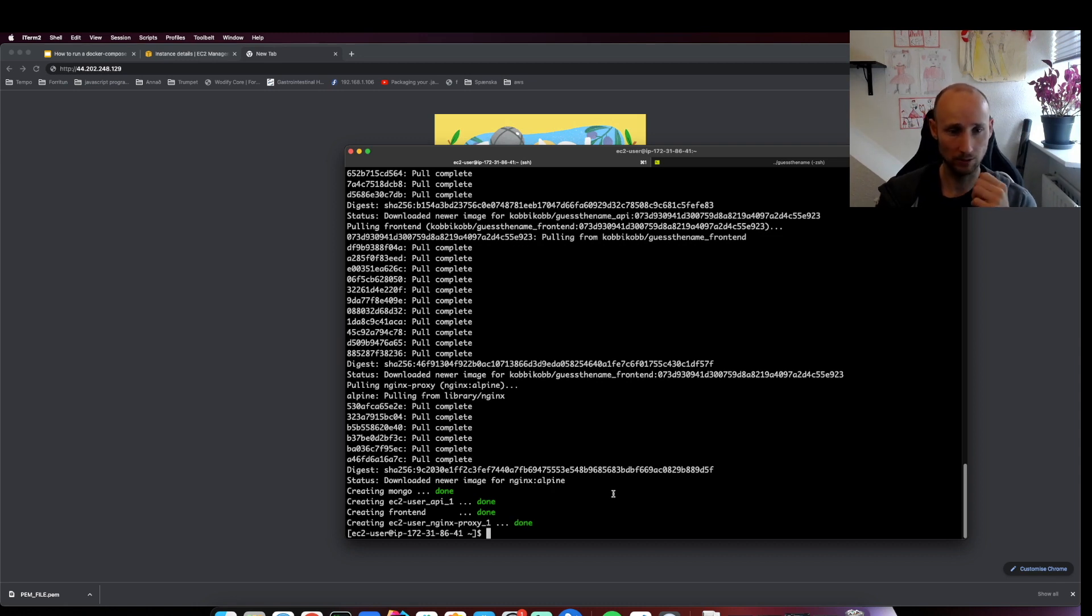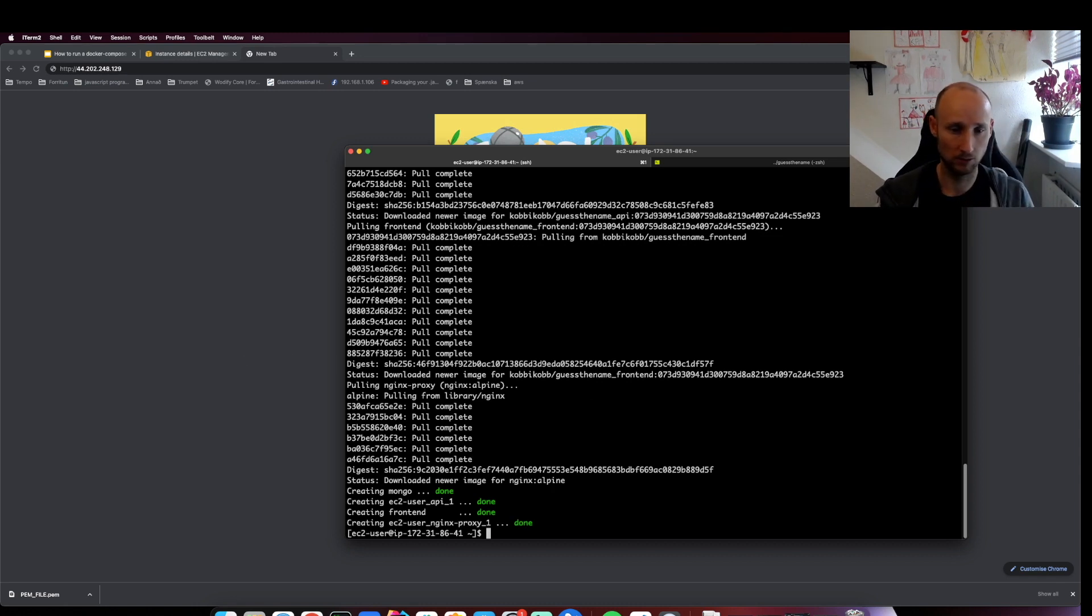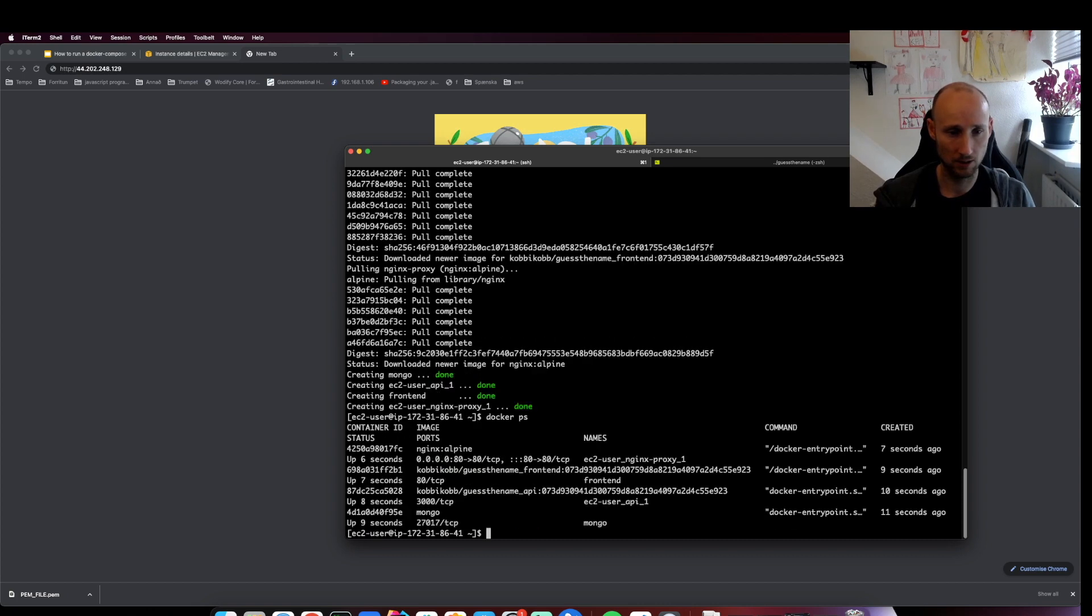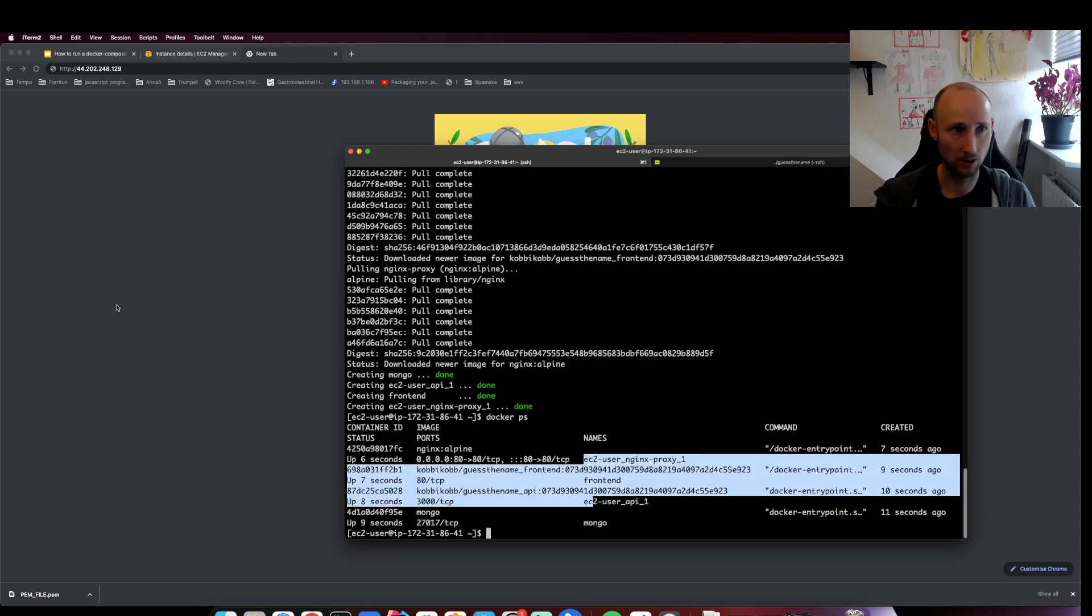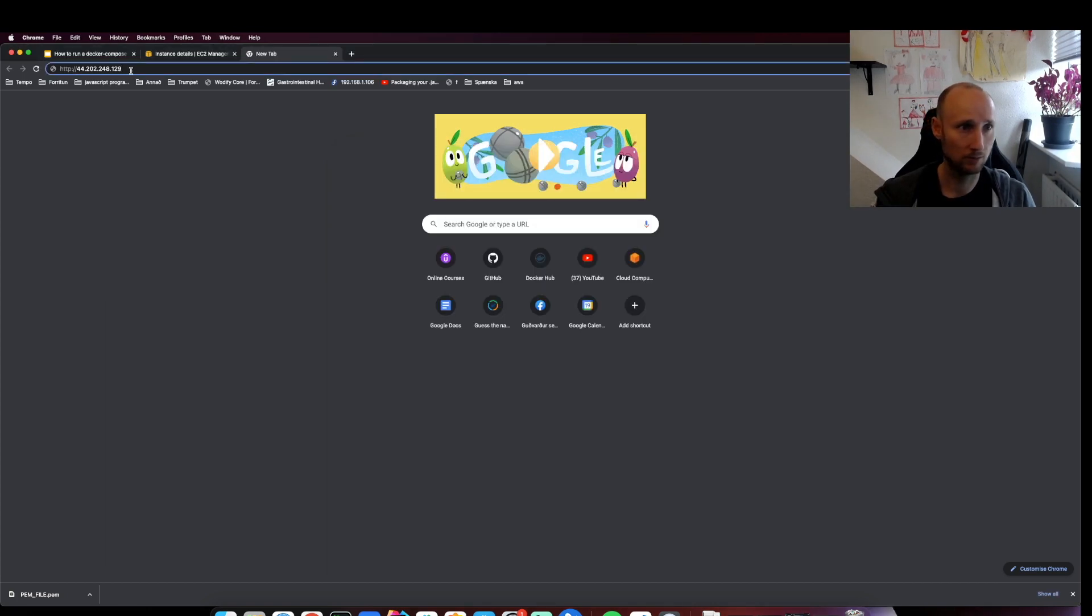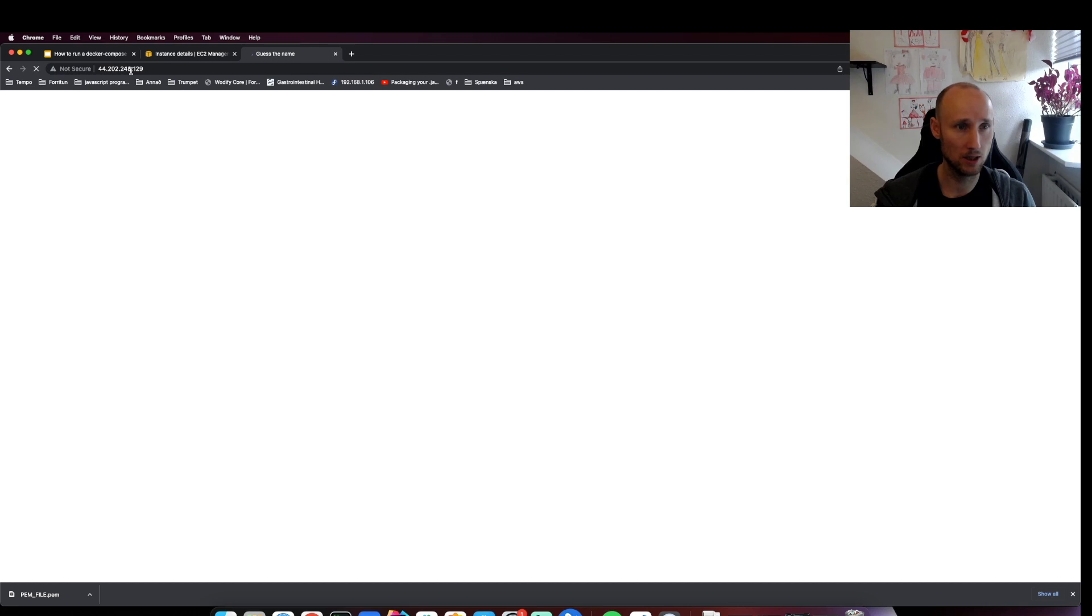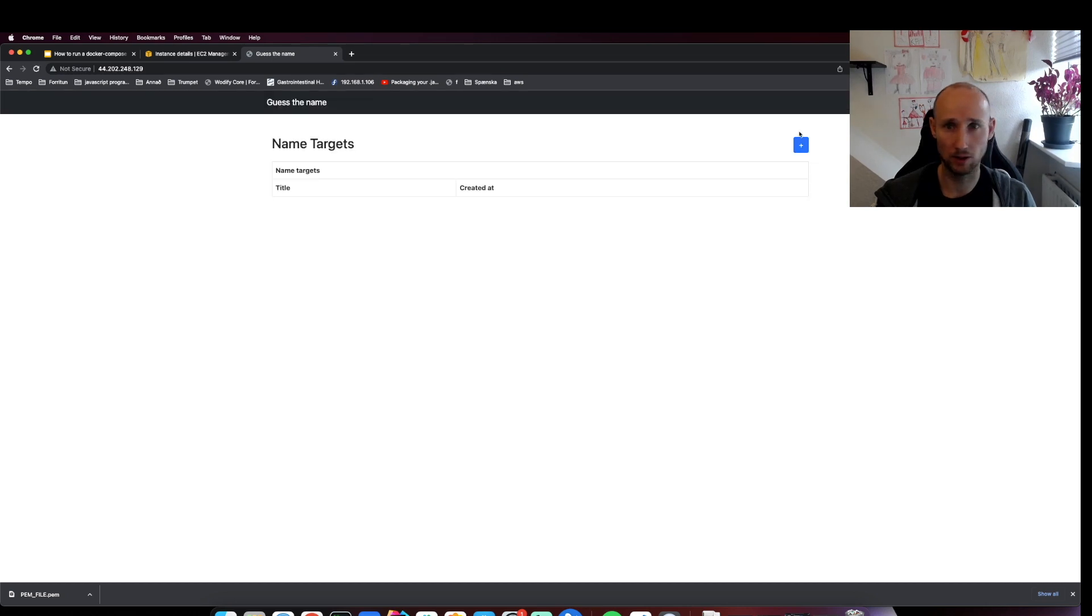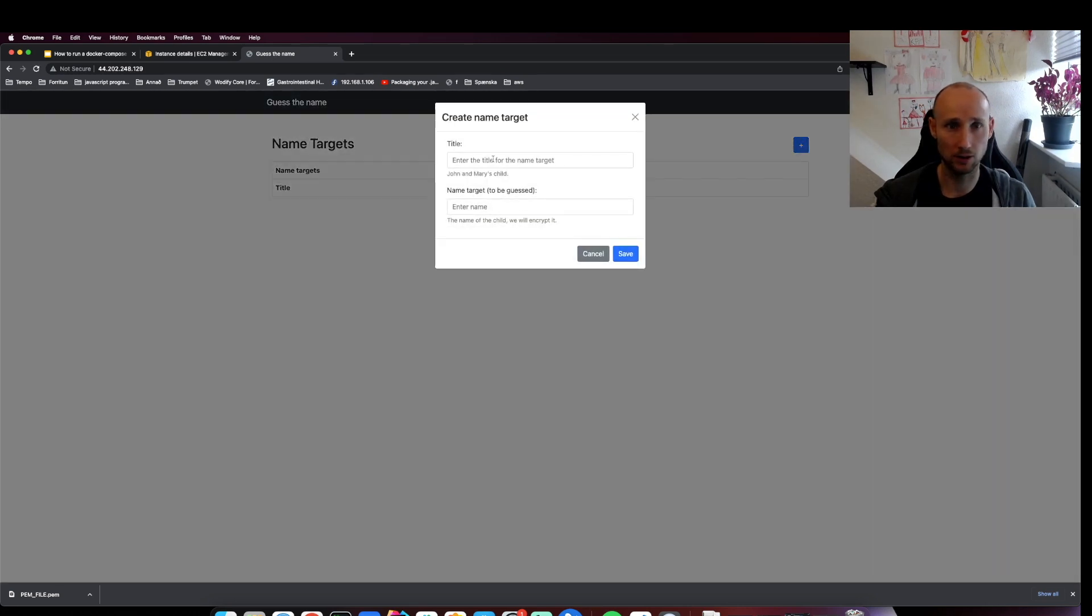All right. Docker PS shows everything is here. I have the application and now we can create some data.